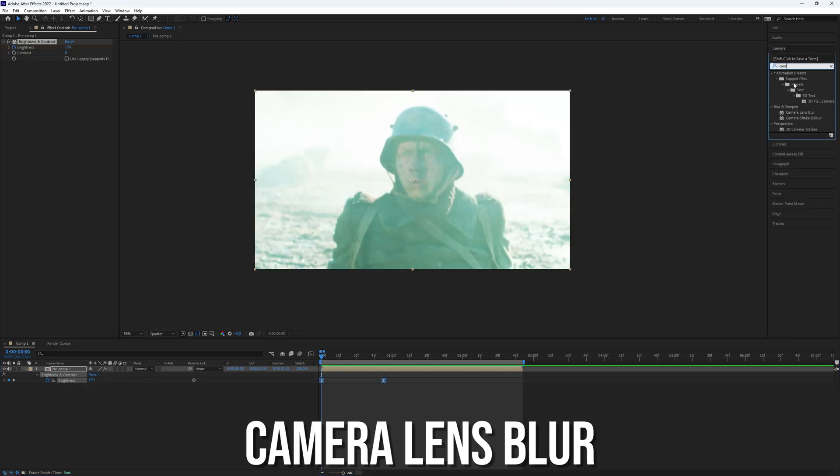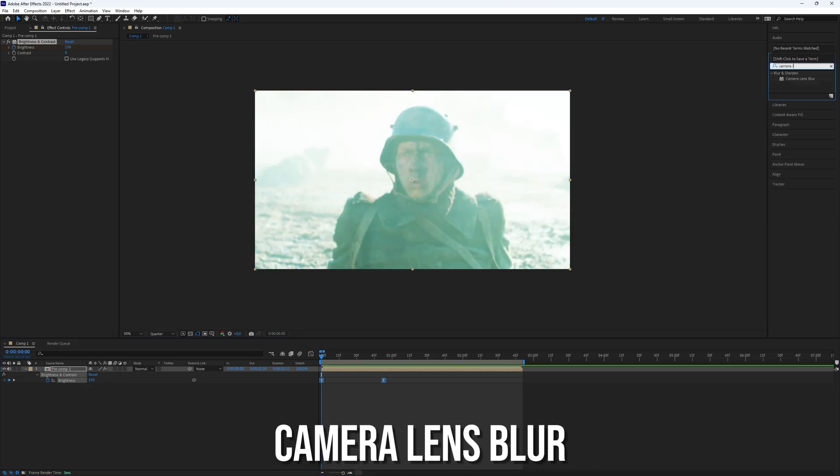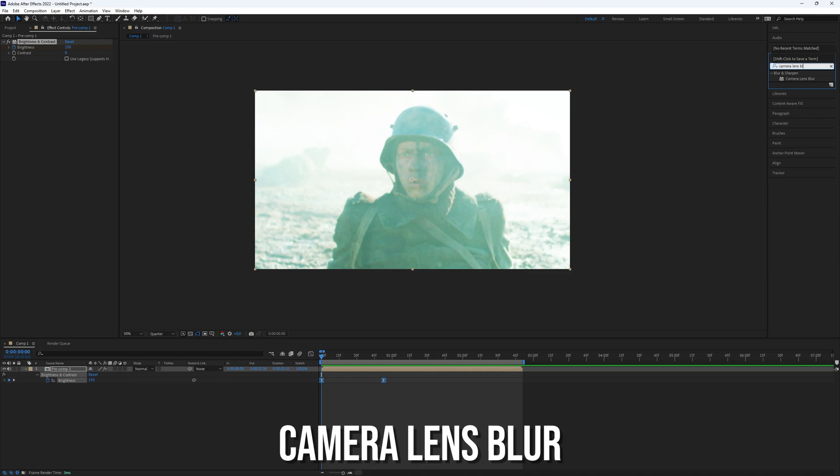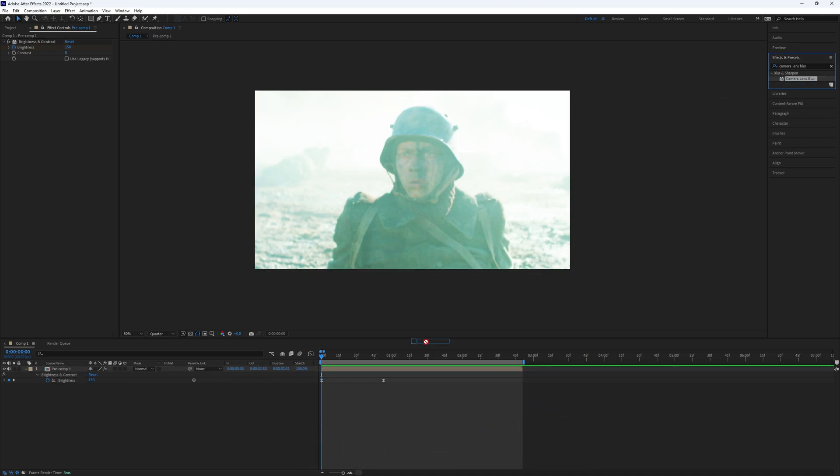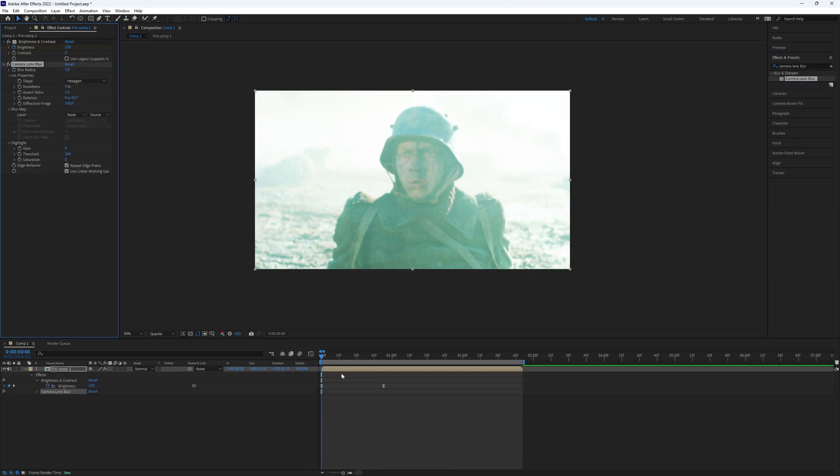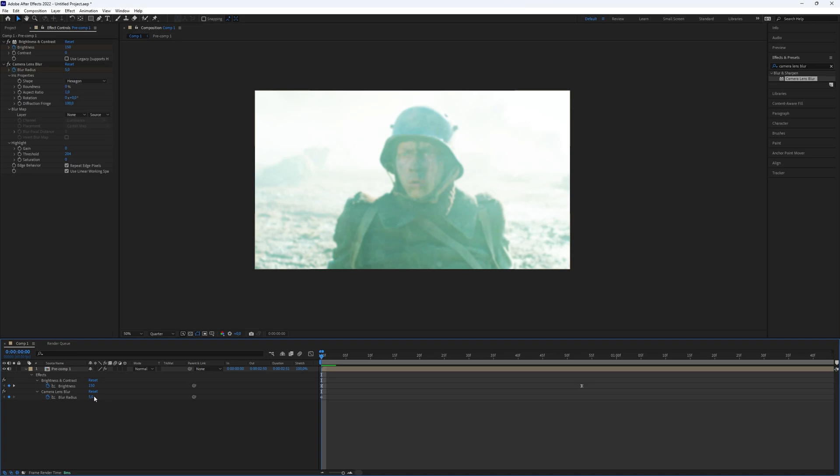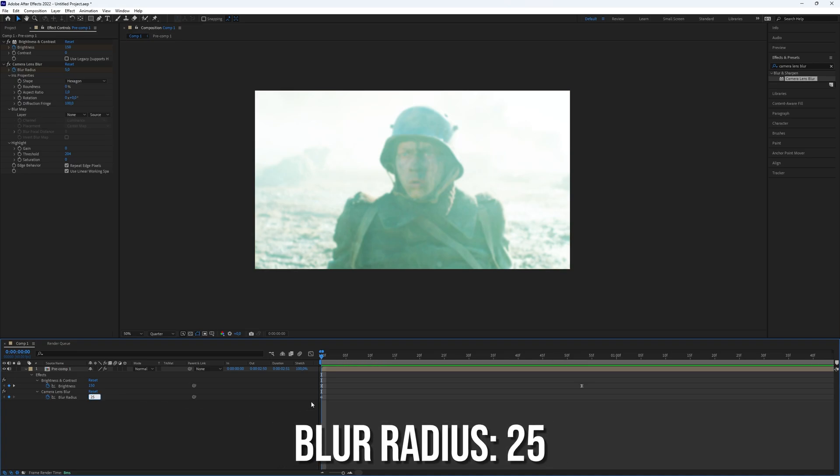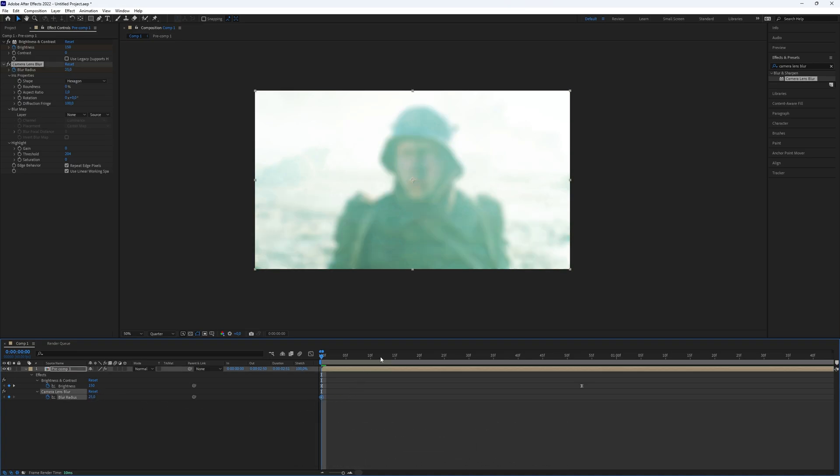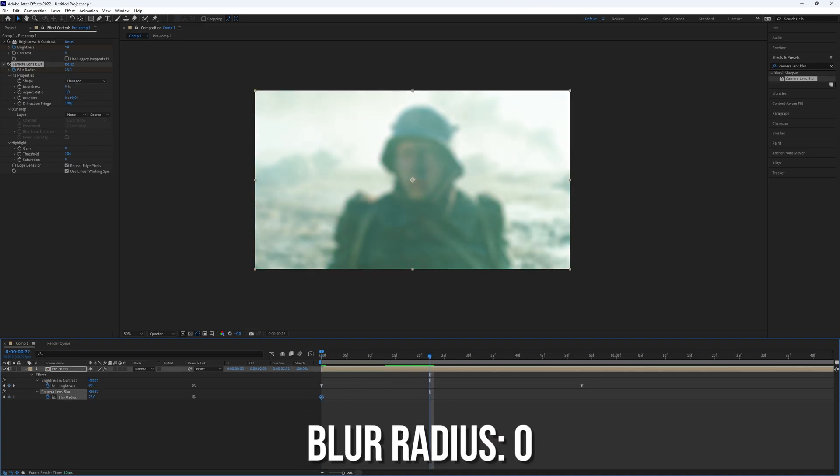Next, search for the camera lens blur plugin in the effects and presets panel and add it to your clip. Create a keyframe for the blur radius and set the value of the first keyframe to 25. Then a bit further along the timeline, create another keyframe with a value of 0.